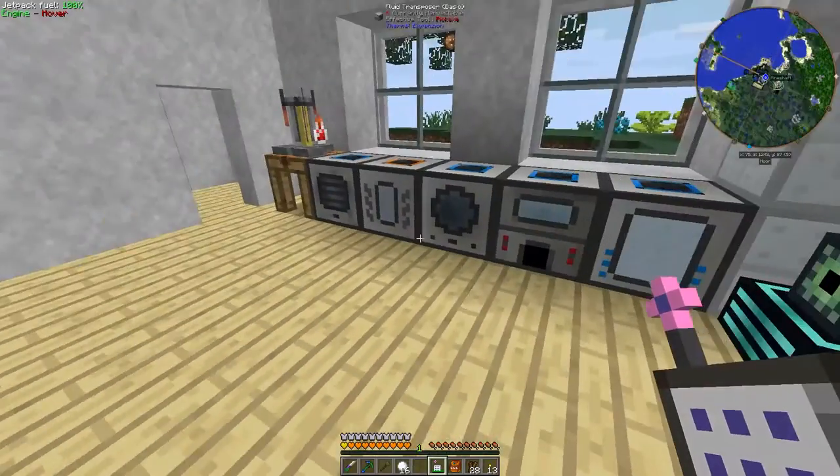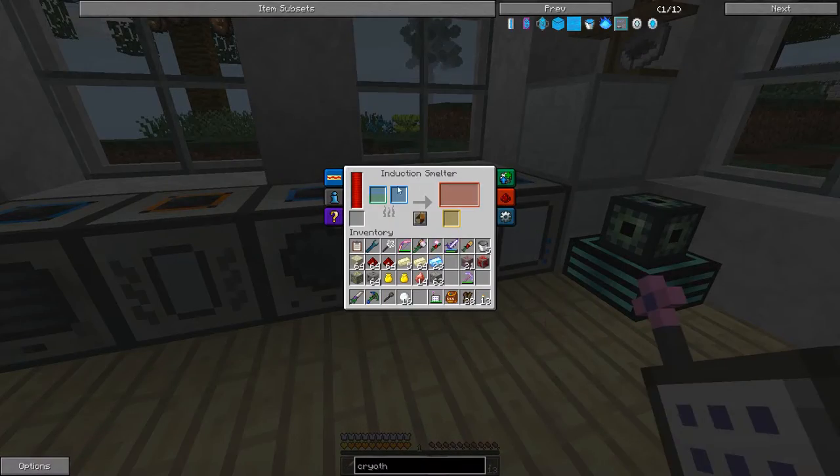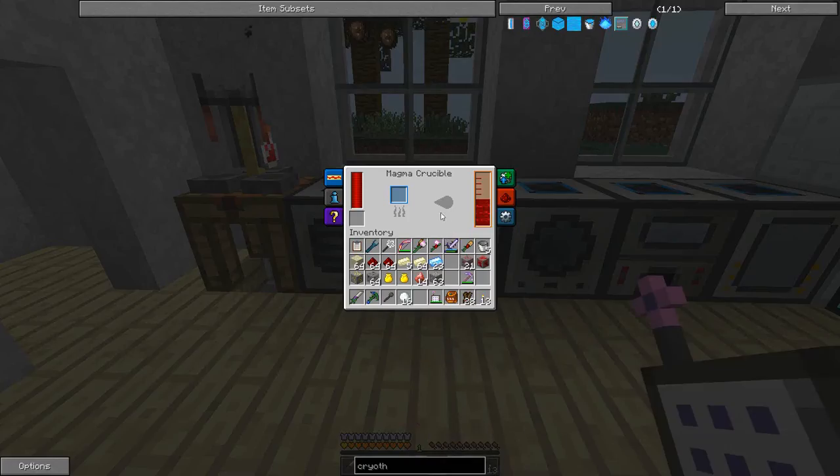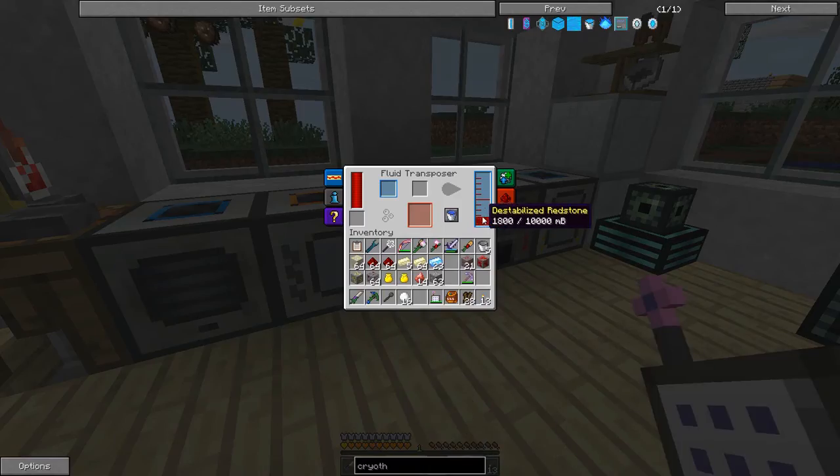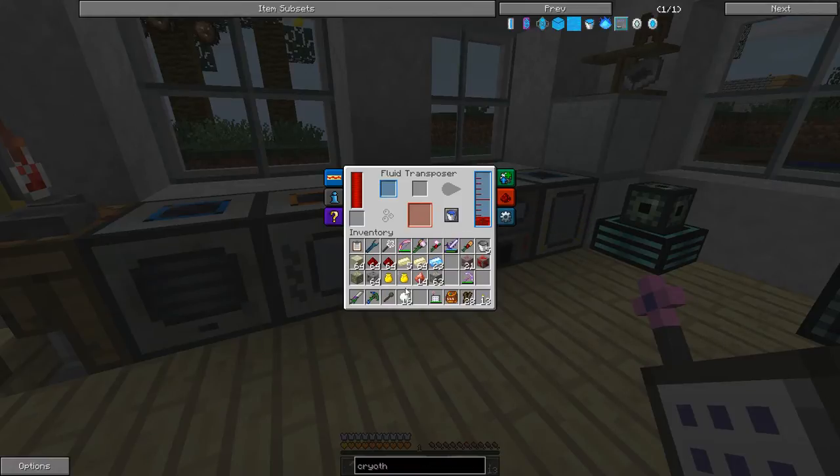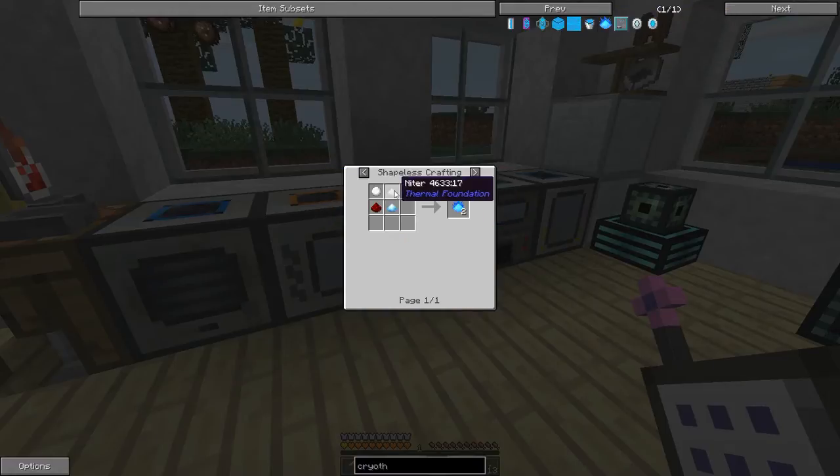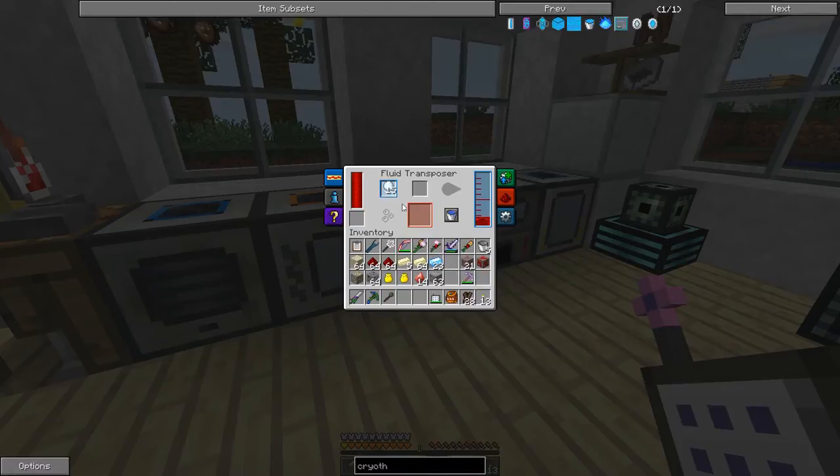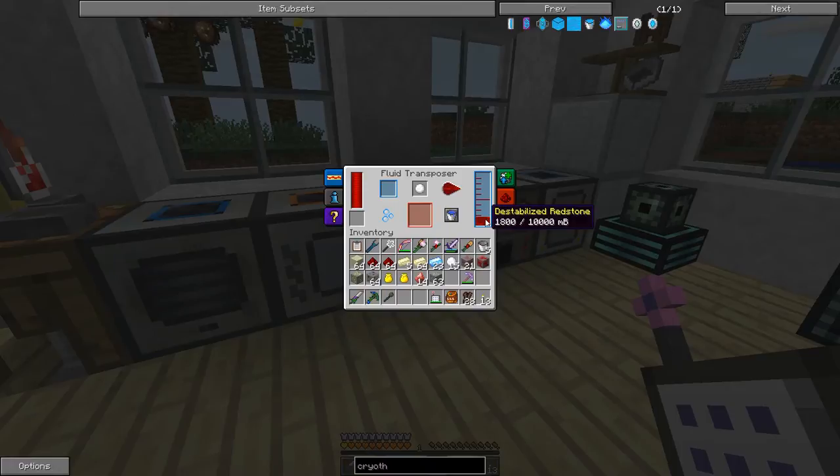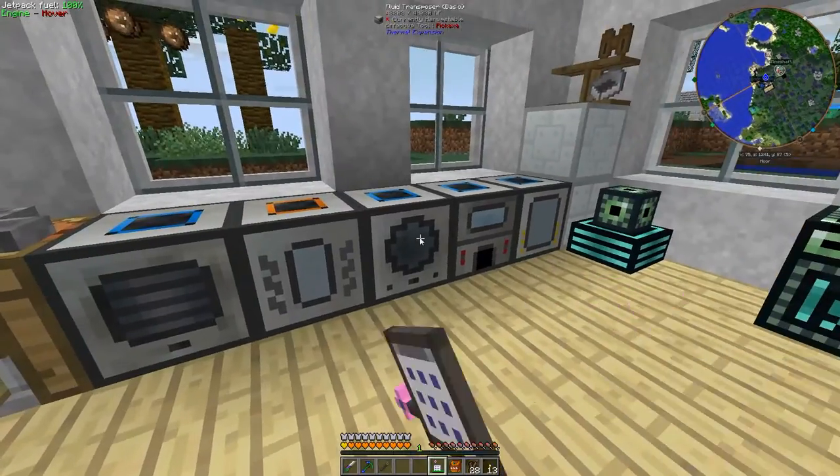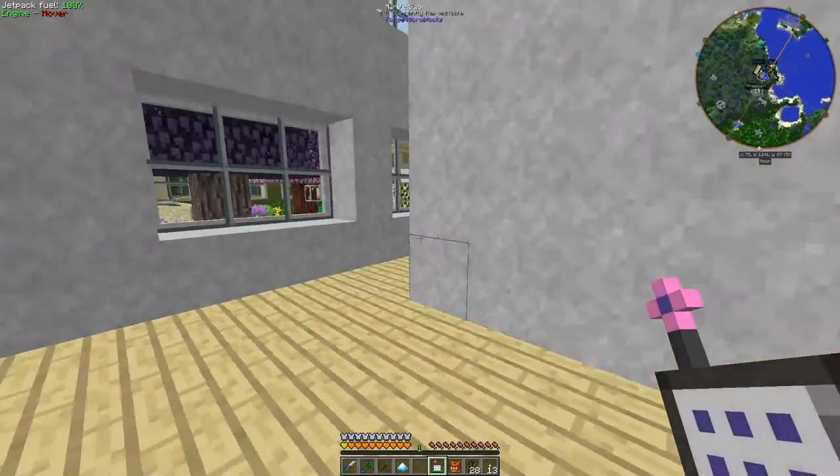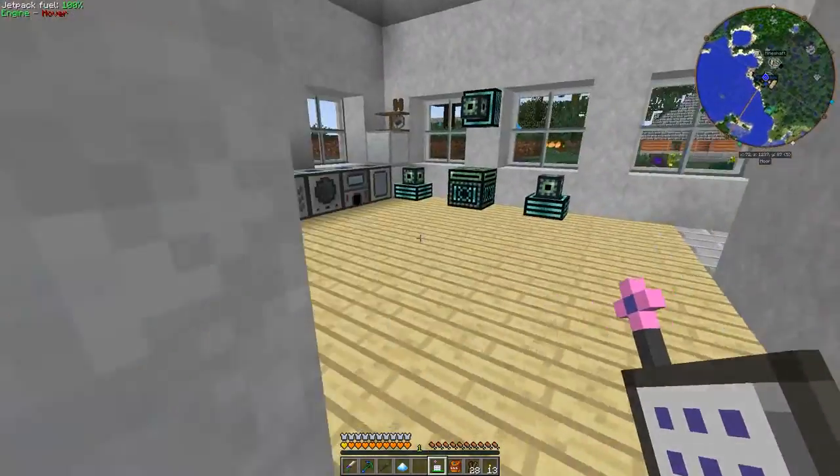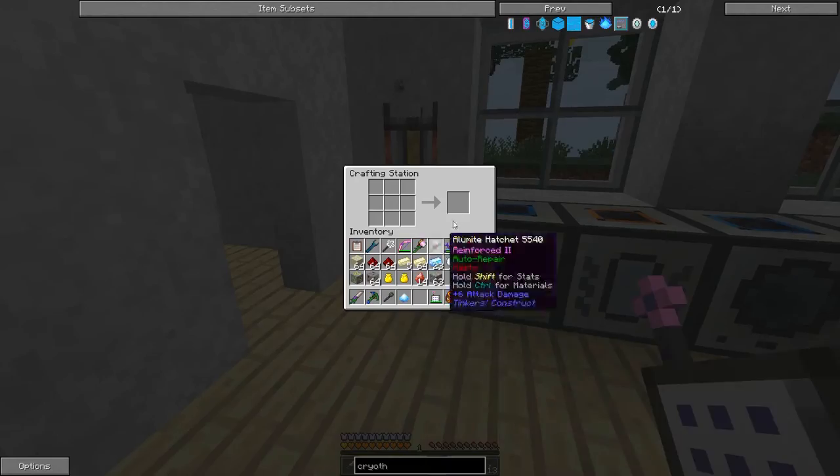So then we take our snowball and we put it in our fluid transposer with some destabilized redstone. For each blizz powder, we're going to need one snowball and 200 millibuckets of destabilized redstone, which really translates to two pieces of redstone. If you stick two pieces of redstone in your magma crucible, you're going to end up with 200 millibuckets of destabilized redstone, which will give you one blizz powder.